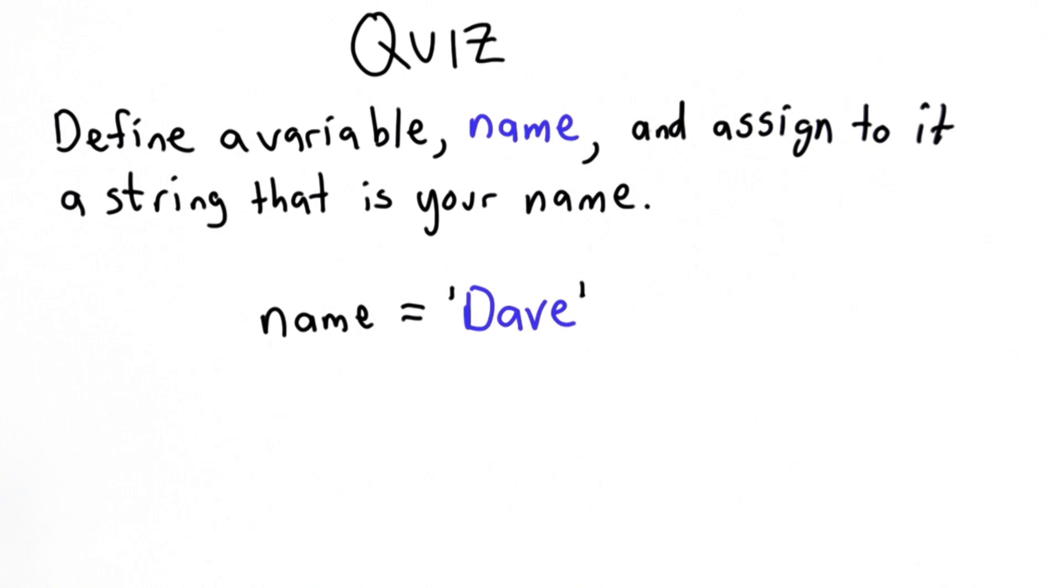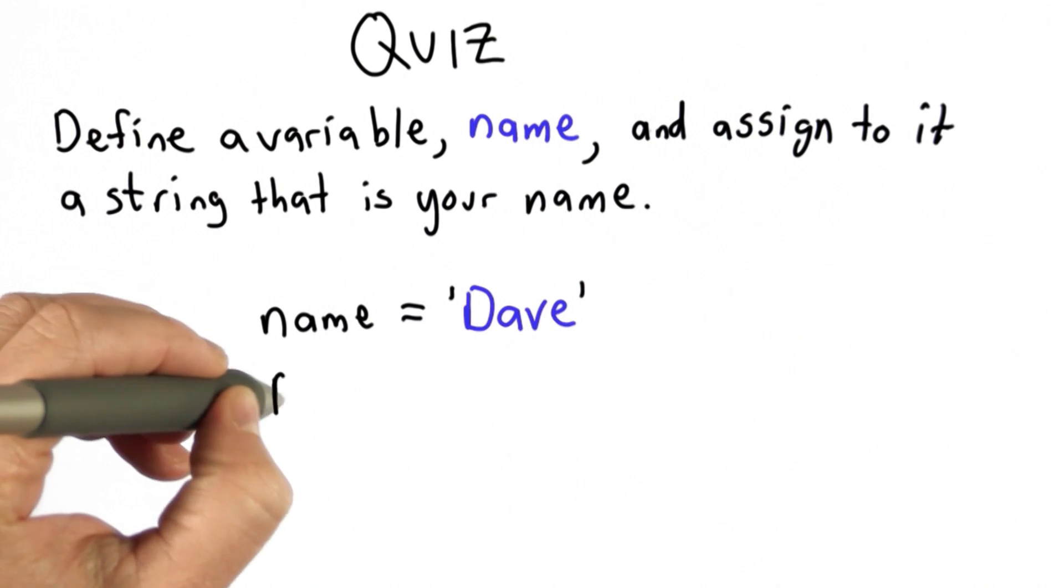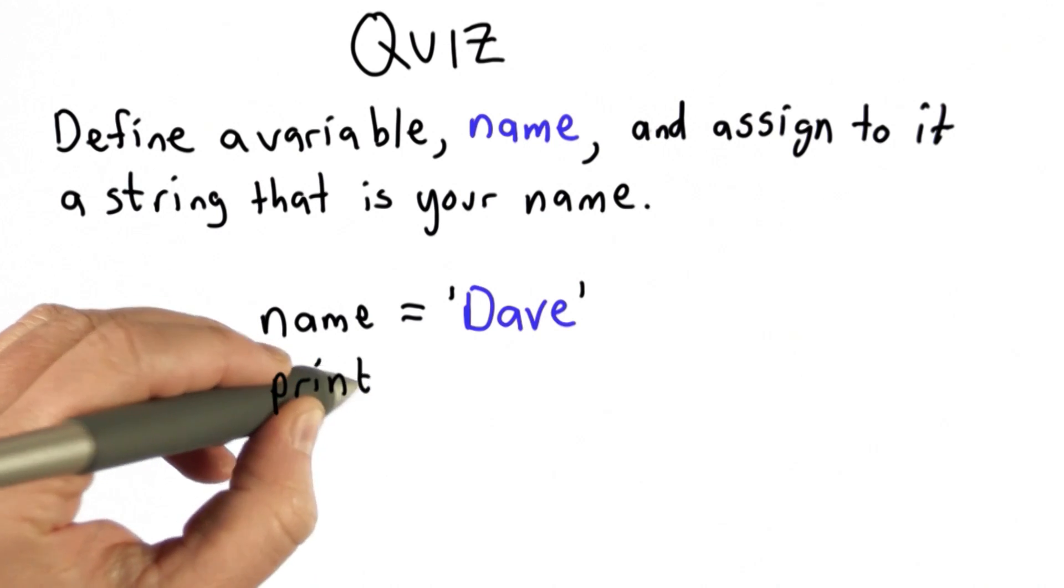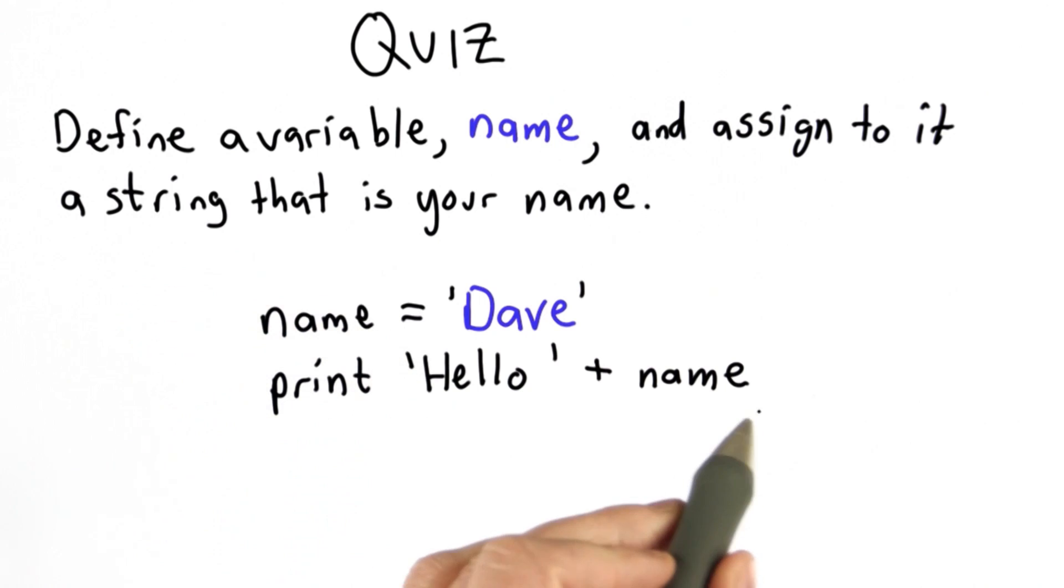The nice thing about using a variable like this is now we could have code, say print 'Hello' + name. Here 'Hello' is a string, name is a variable.